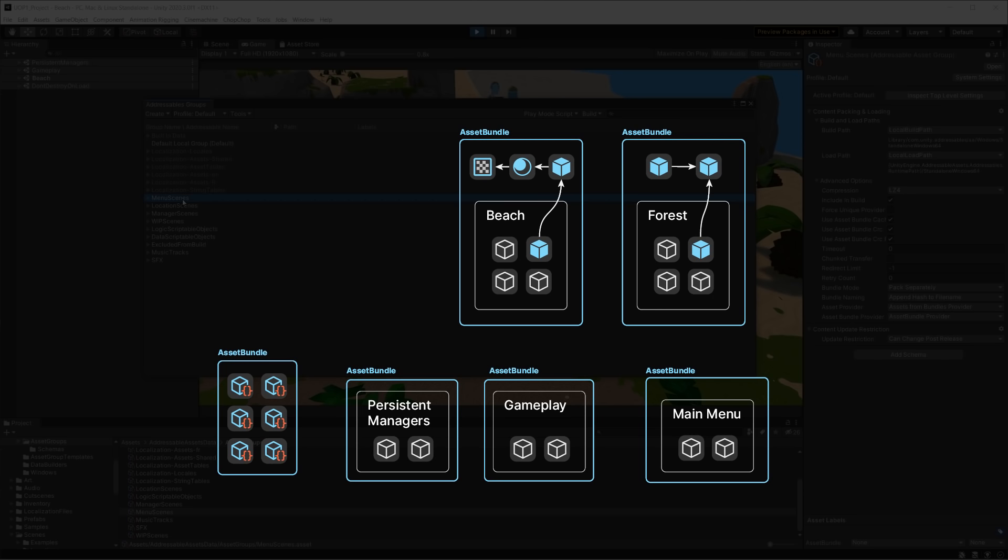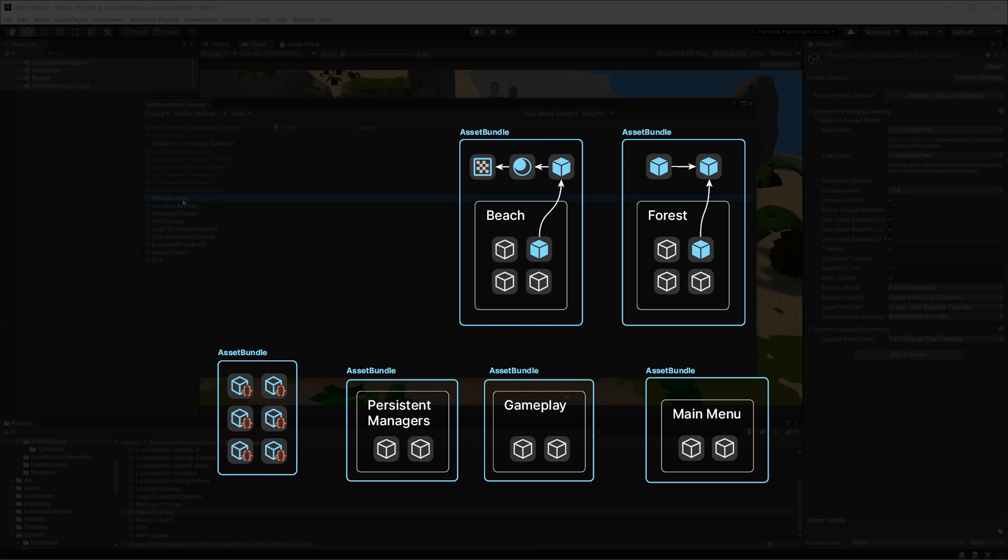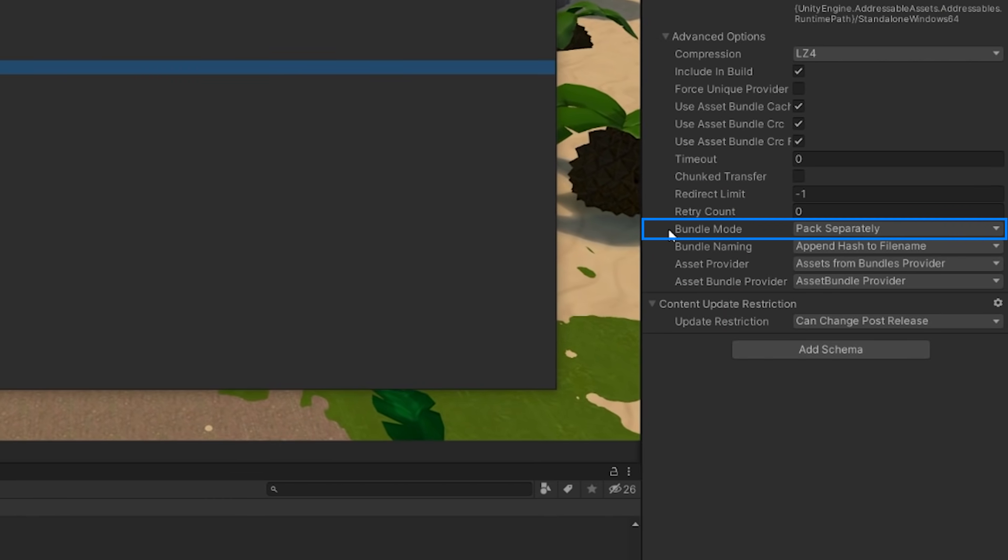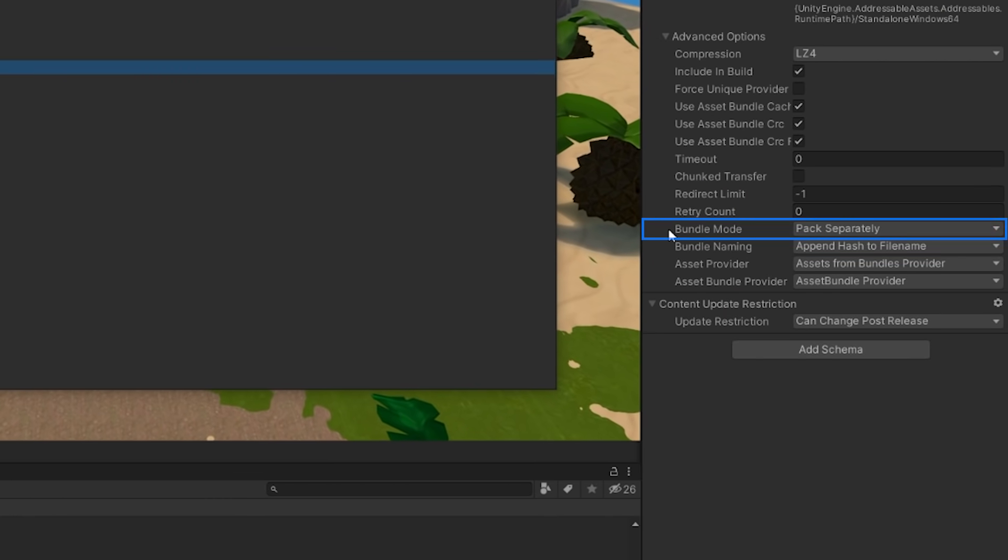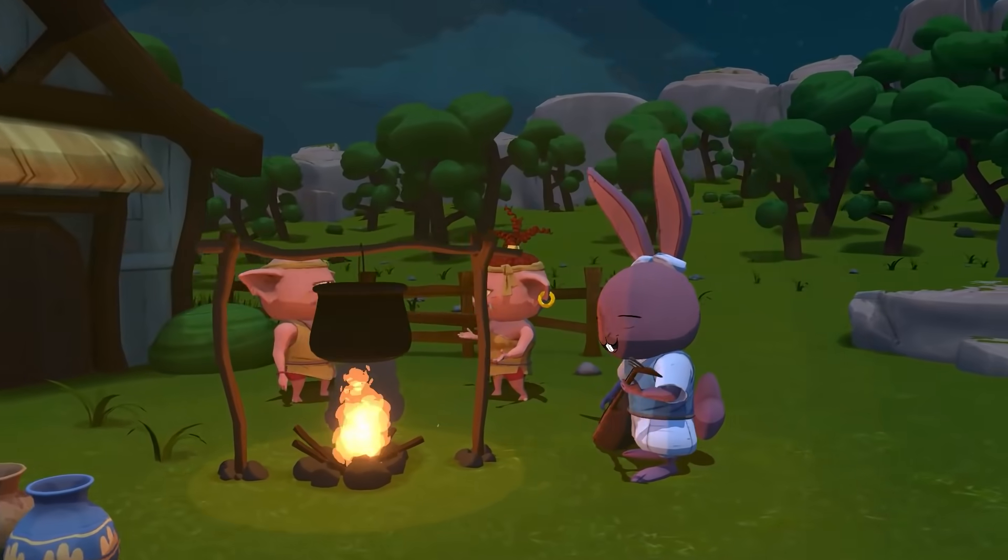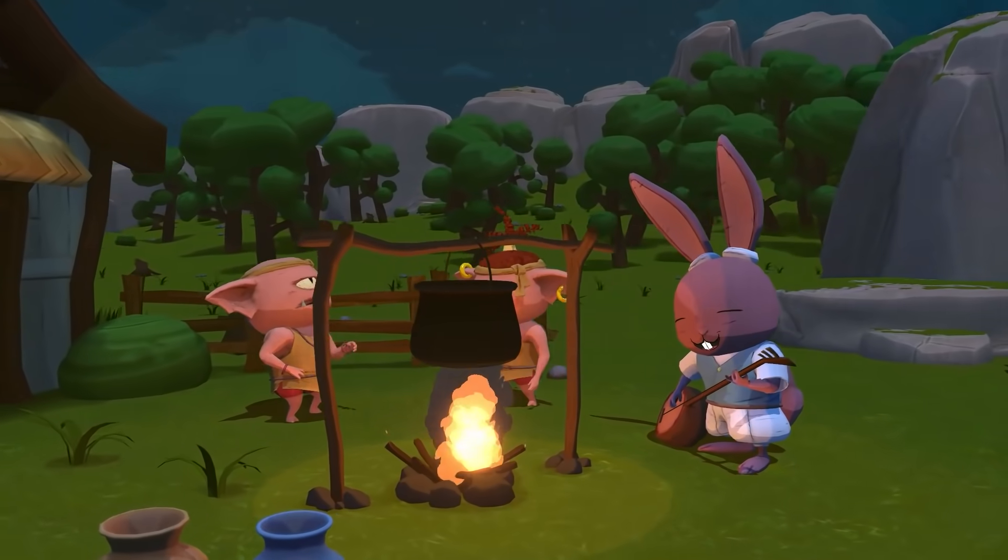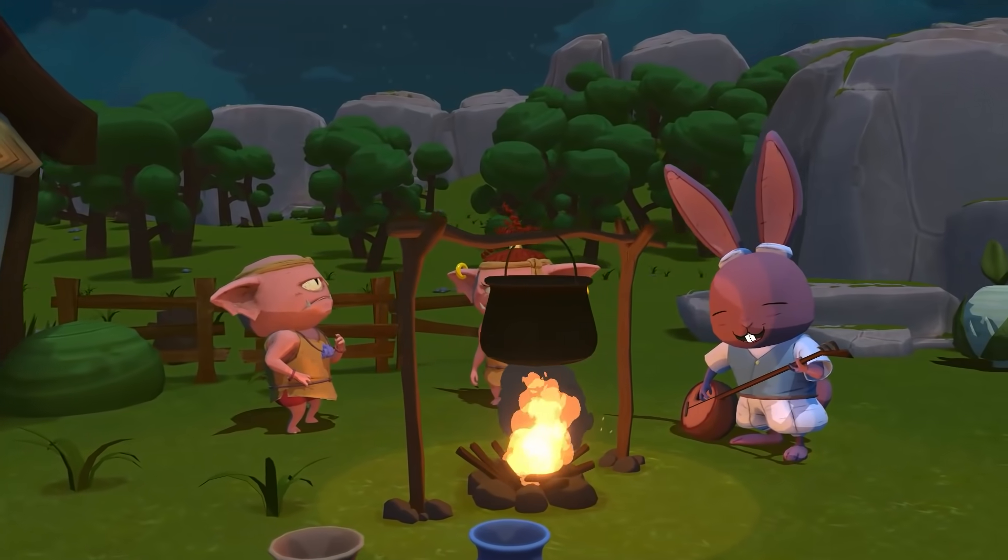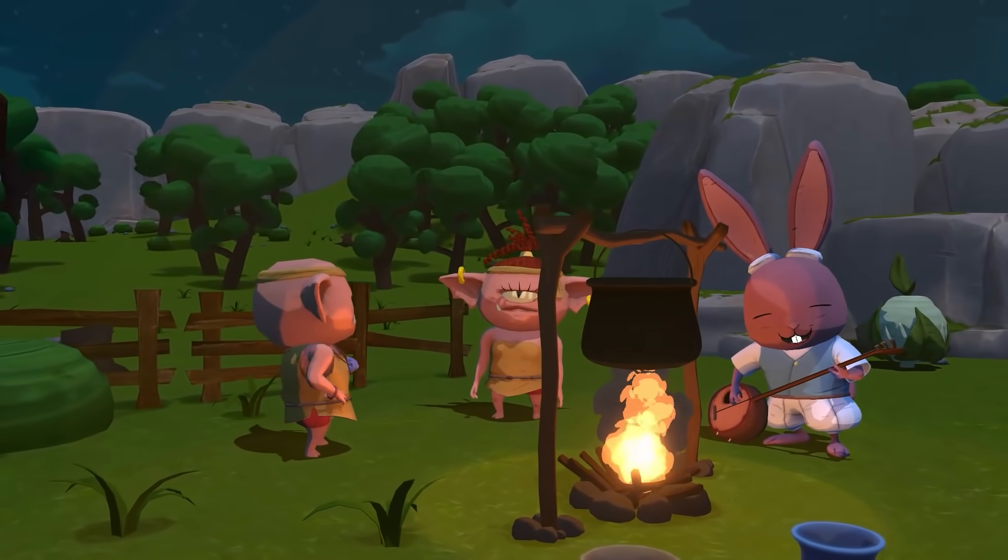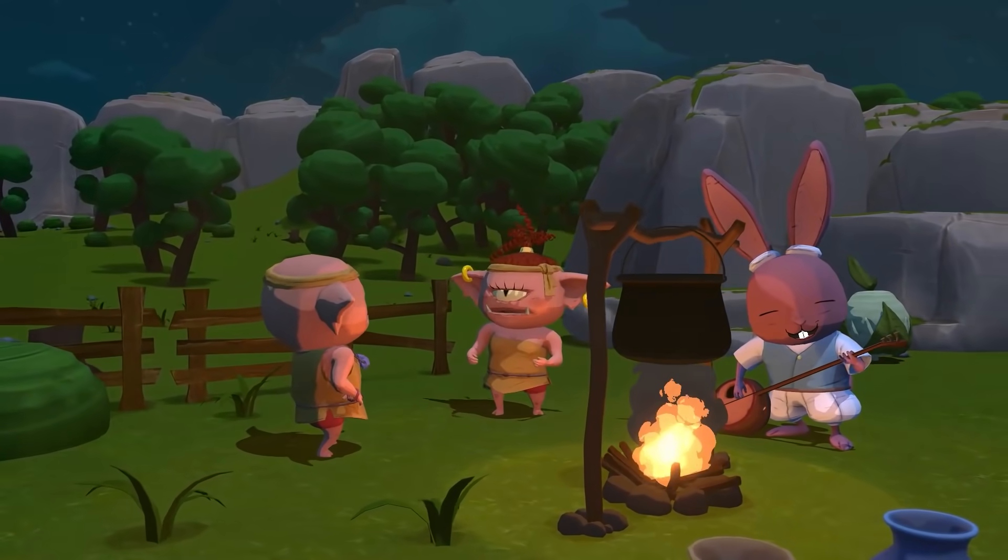One important note. Assets in the same group can be built into multiple asset bundles by choosing pack separately so that they are as independent as possible from each other. However, Unity always requires at least one scene in the build, which is designated as the entry point of the whole game.